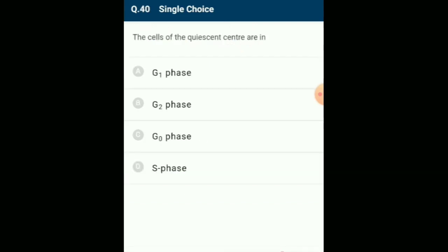The cells of the quiescent center: some cells in adult animals do not exhibit division (e.g., heart cells), and many other cells divide only occasionally to replace lost cells. Cells that do not divide further exit G1 phase to enter an inactive stage called the G0 stage of the cell cycle. Cells in G0 remain metabolically active but no longer proliferate unless called upon depending on the organism's requirement. The answer is option C.